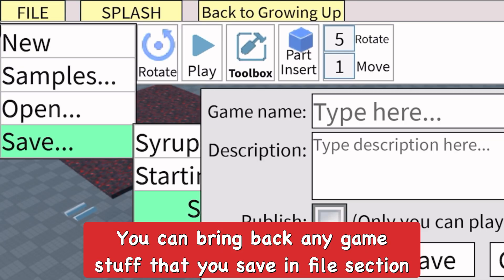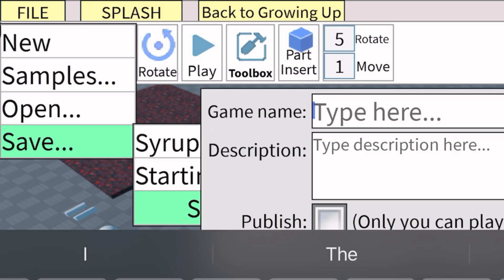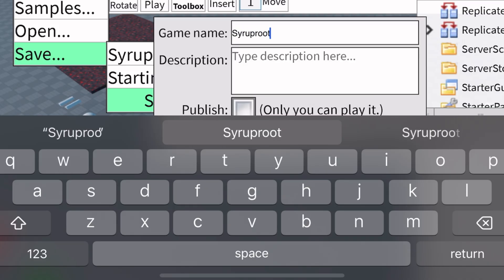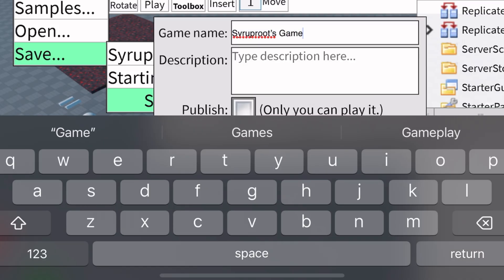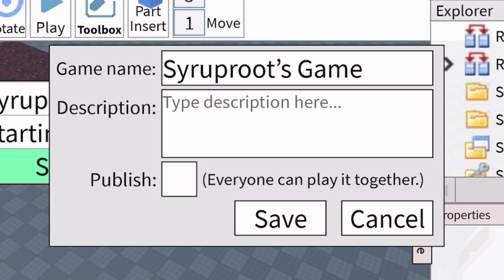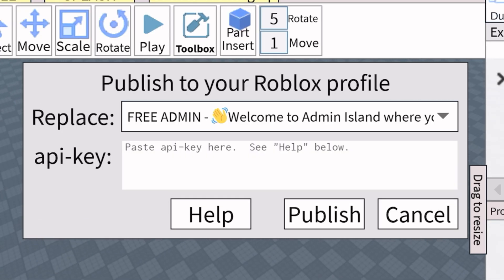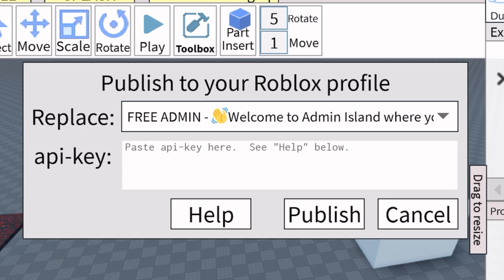Going back to the one thing where you can actually publish your games on Roblox officially, as you can see I'm just going to name this game, publish it, and it's going to let you decide if you want to replace a game that's already public on your Roblox profile. You do the API key and stuff like that.